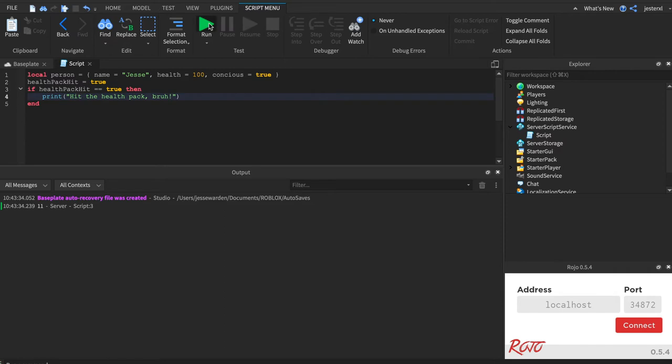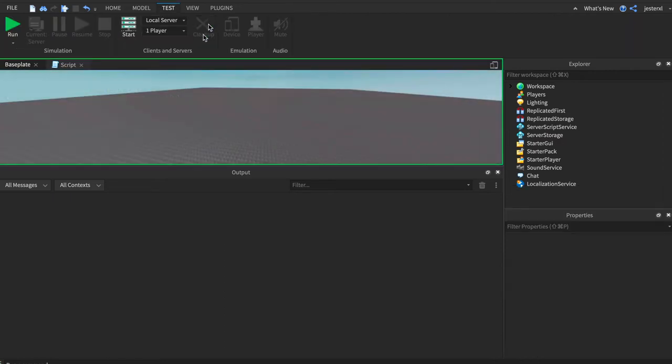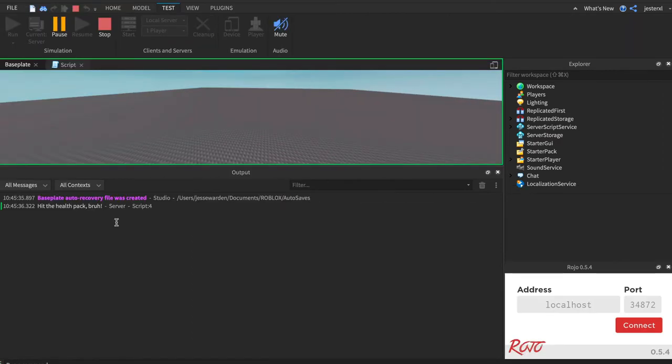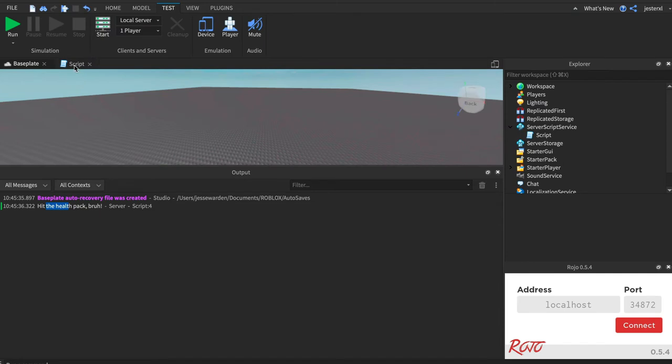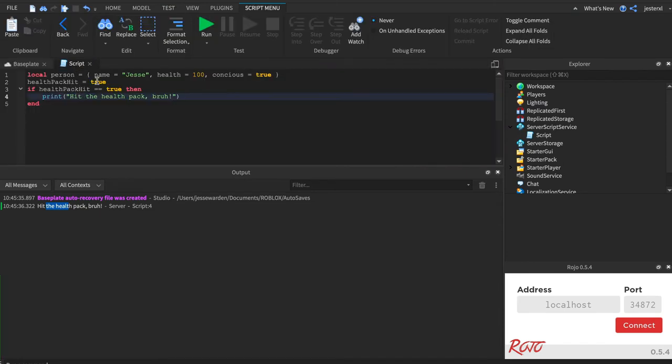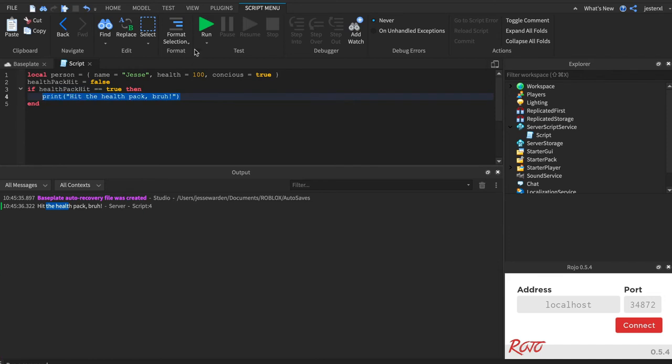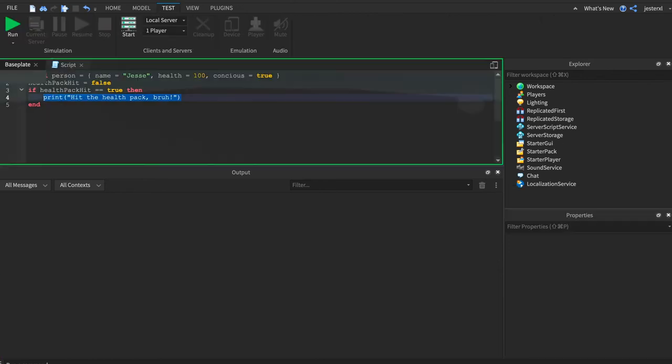We'll hit run, and you'll be able to see that we hit the health pack, bruh. It ran that if-then statement. Fantastic. But if we set it to false, it's checking to see if it's true, so it's not going to ever run this print statement.